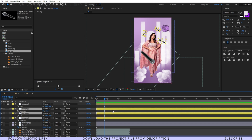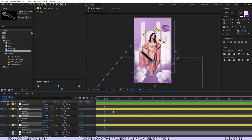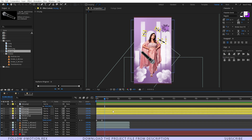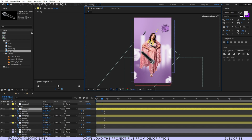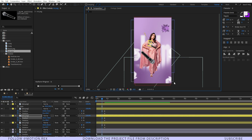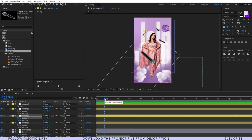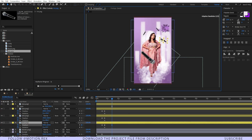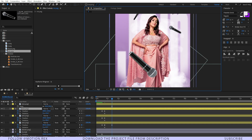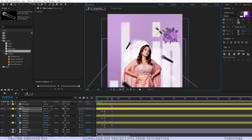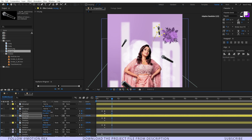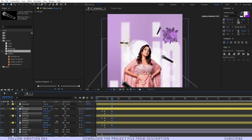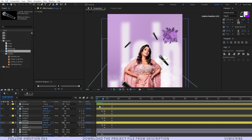I'll select the three mic images and press Alt+Shift+P and R to set keyframes on position and rotation. Press U to reveal those keyframes and drag them. Then I'll go 20 frames forward and drag the mics again, adding some rotation animation this time.